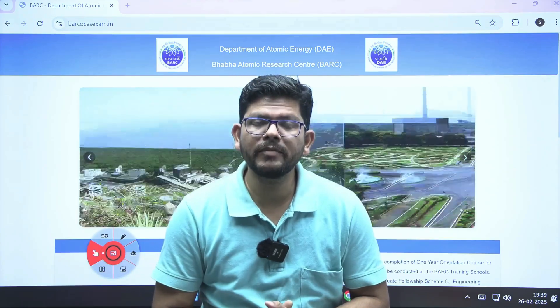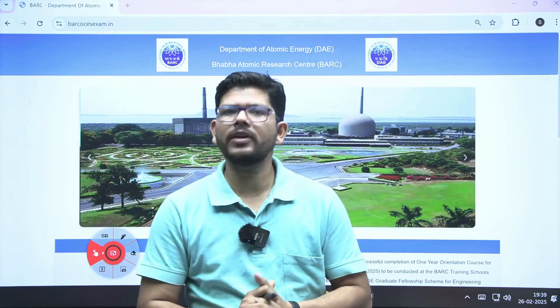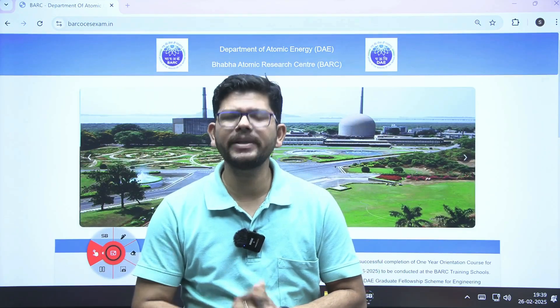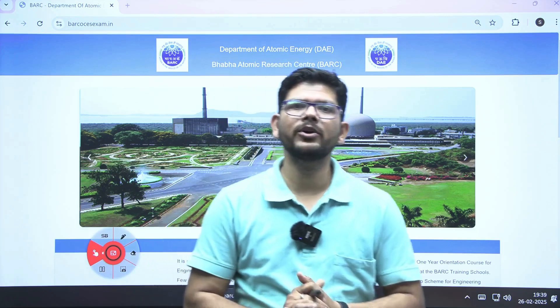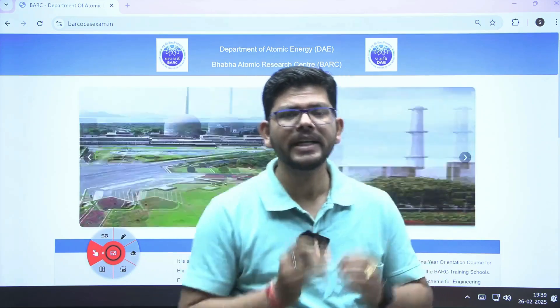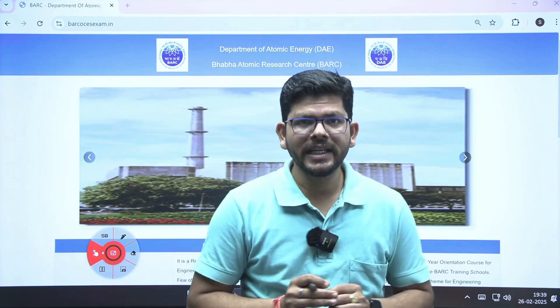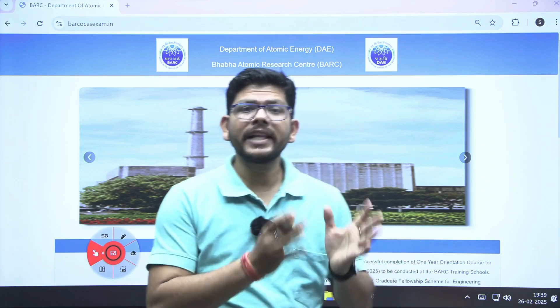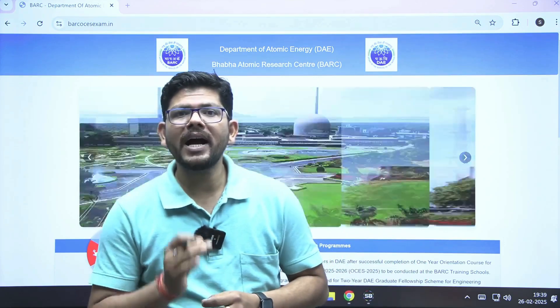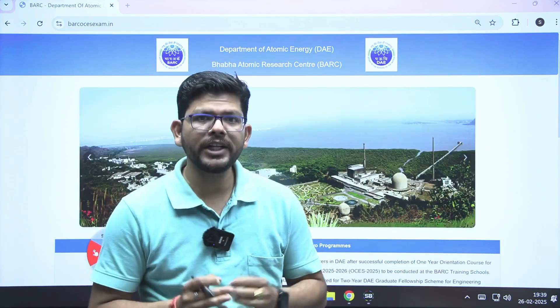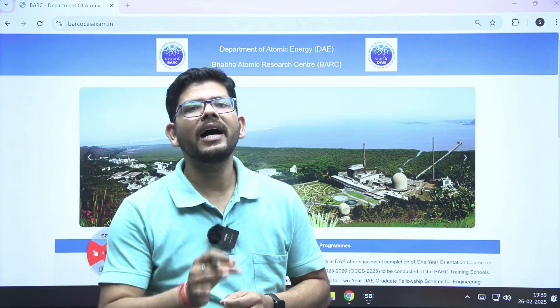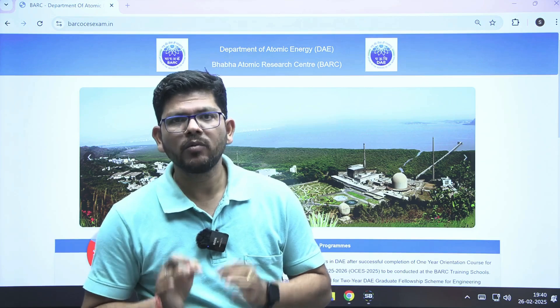Hello everyone, myself Bipin Mishra. Welcome you all on IMS Gate Academy. I have an update for you that the admit cards for online exam for the recruitment of Bark Scientist 2025 are out now.